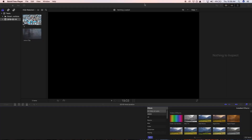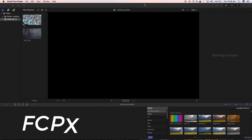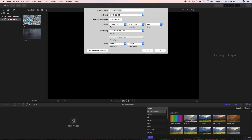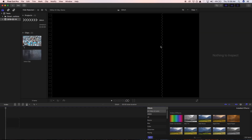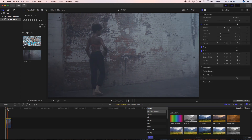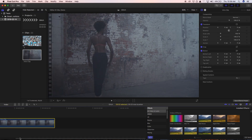All right guys, today we're going to look at a couple of effects in Final Cut Pro to glitch our titles. Let's go and create a new project — I'm going to call this 'glitch' and I'm going to use a 30 frames per second sequence. You can use whatever you want here, and what I'm going to do is bring in my intro clip, which is just five seconds long.